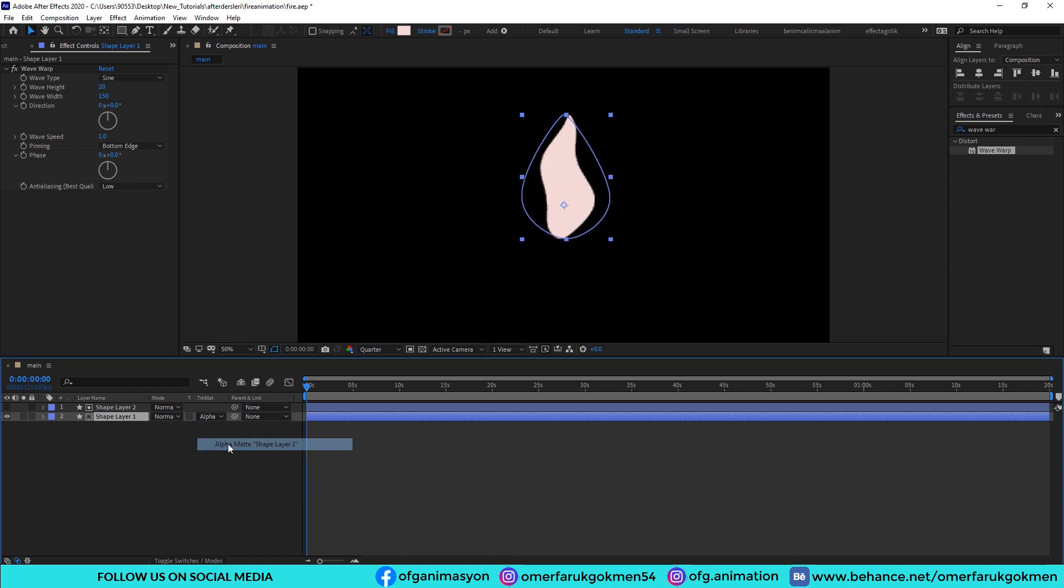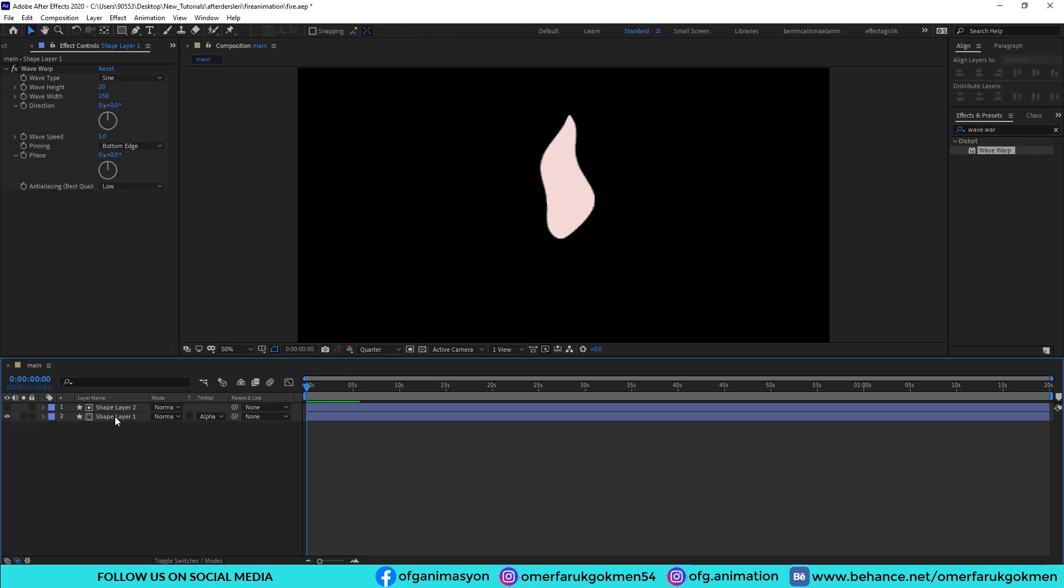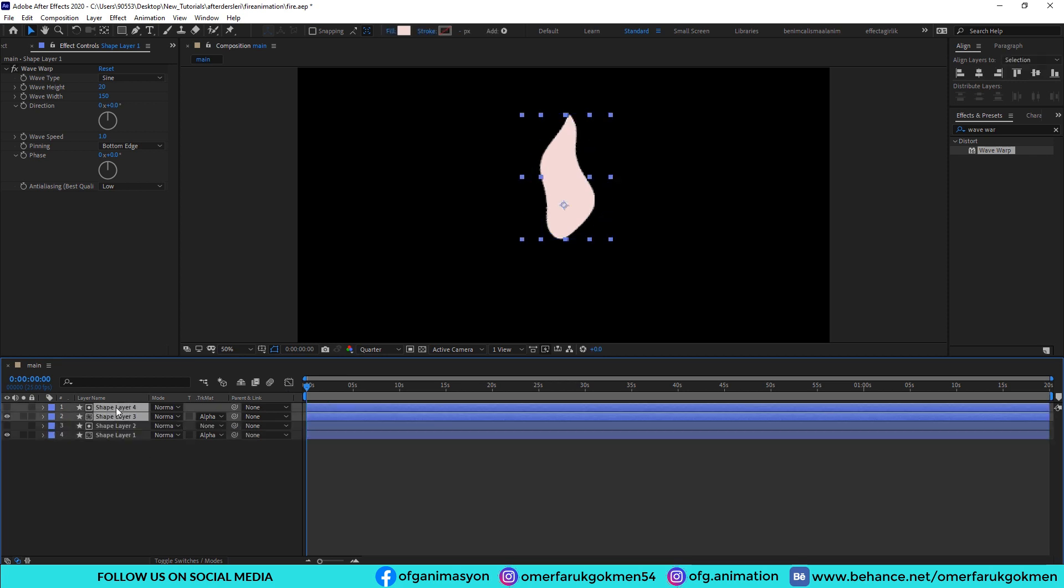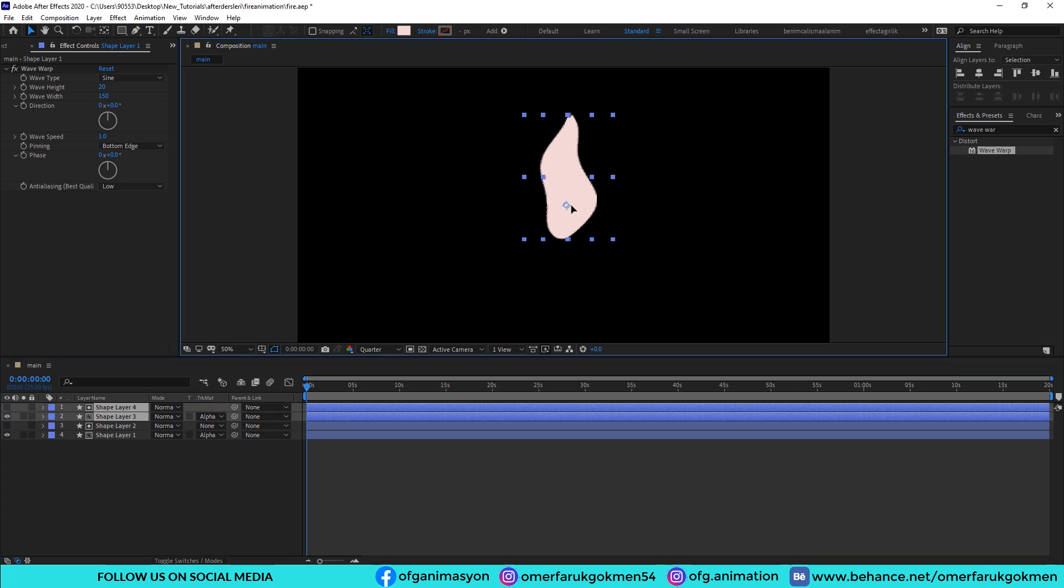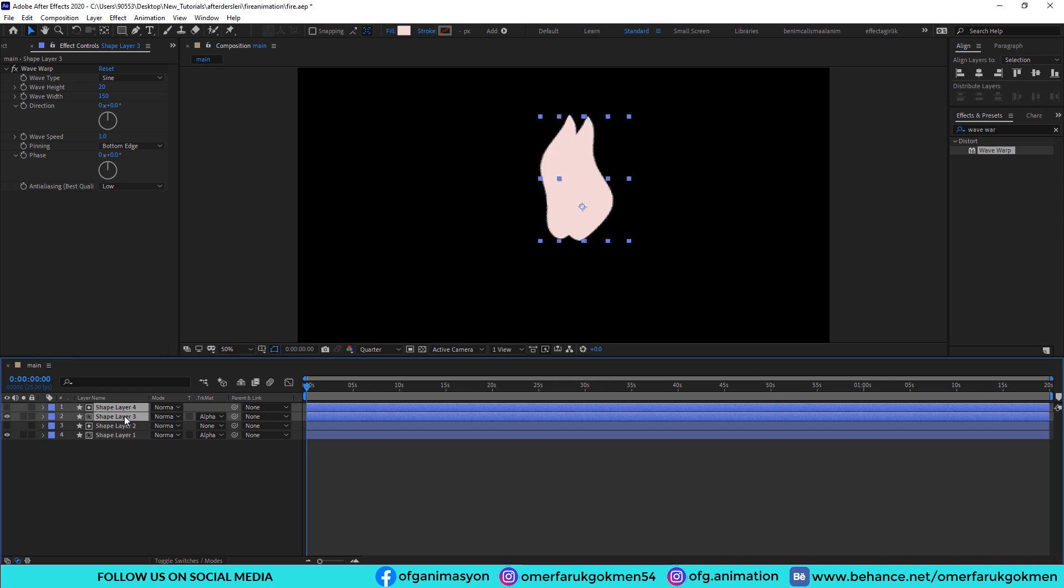Change it as alpha matte. Let's watch it. Excellent, we did a great job. Okay, then I choose both of the layers and Control D to duplicate it. Grab them and put them right.